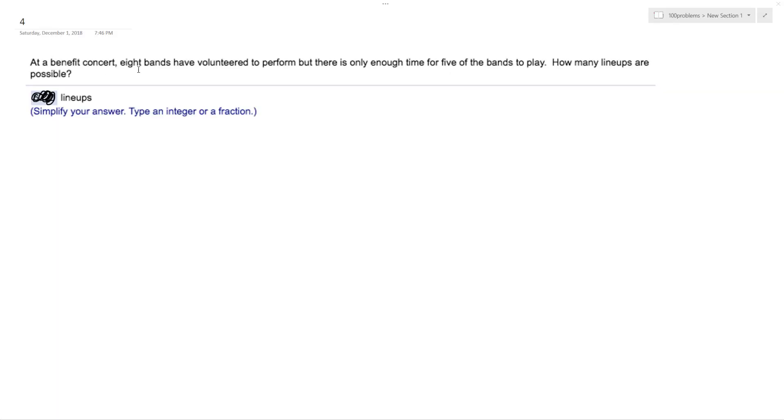All right, so we have a benefit concert. Eight bands have volunteered to perform, but only enough time for five bands to play. How many lineups are possible?